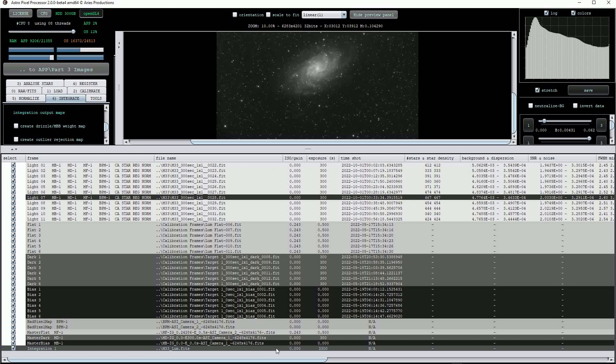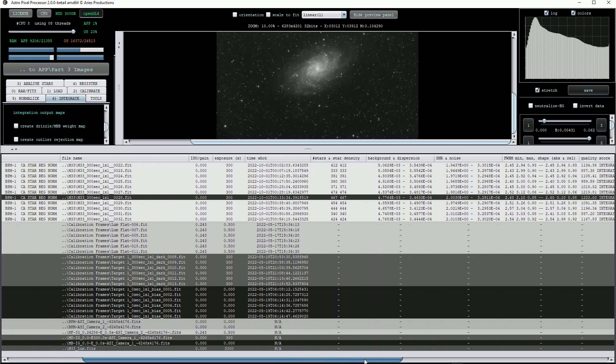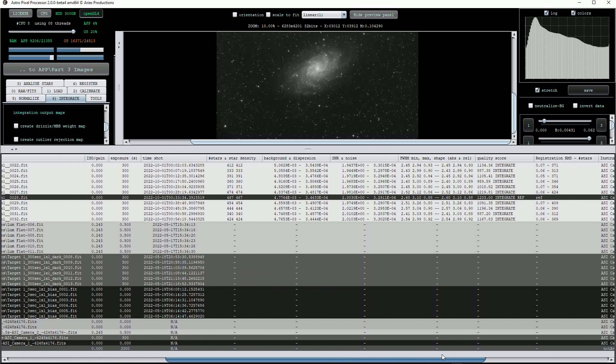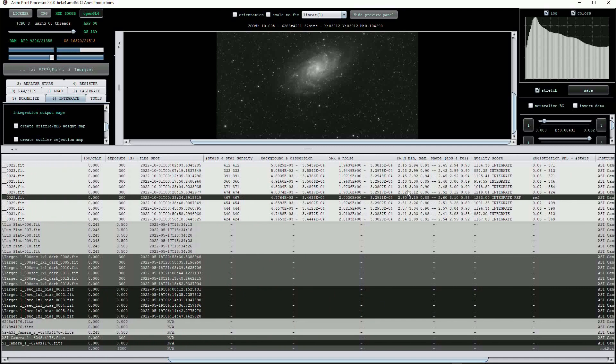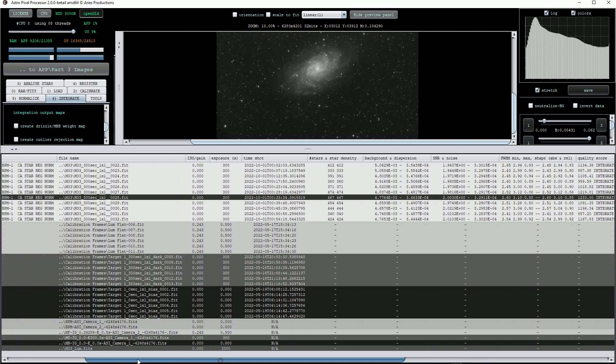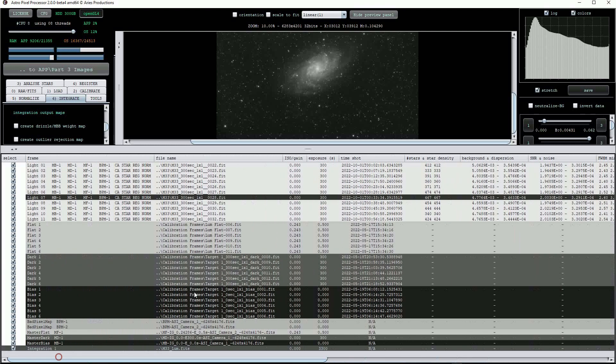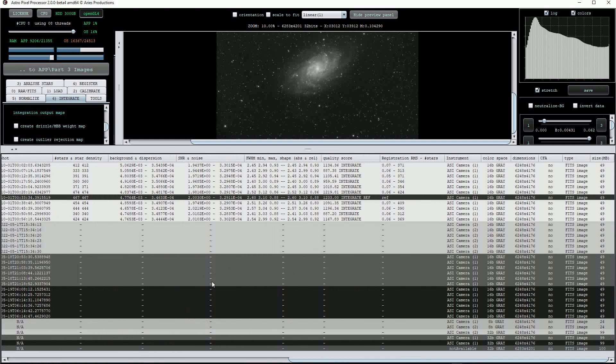Scrolling along the list, there is now a lot of technical information for each of the light frames, such as maximum and minimum full width half maximum values. Note that APP chose light 3 as the reference image to which the others were aligned.